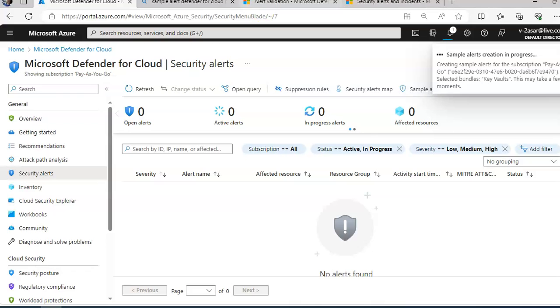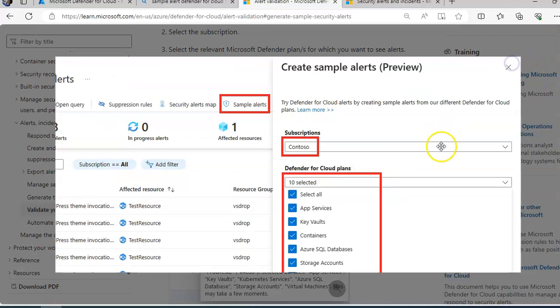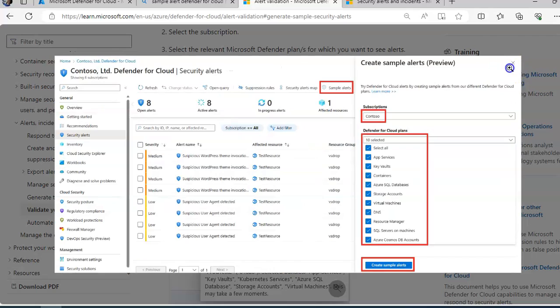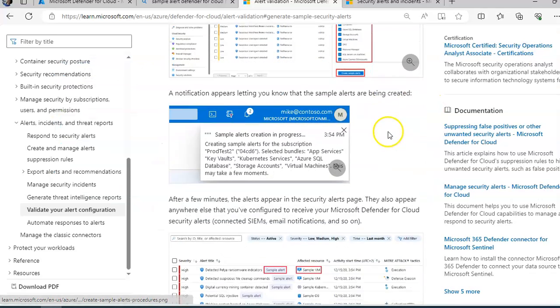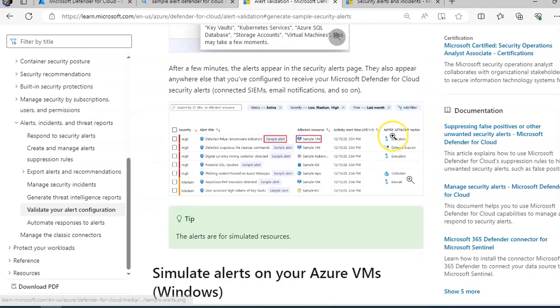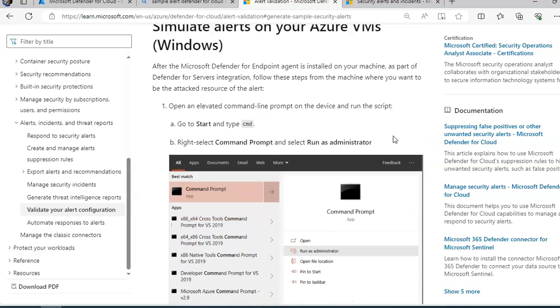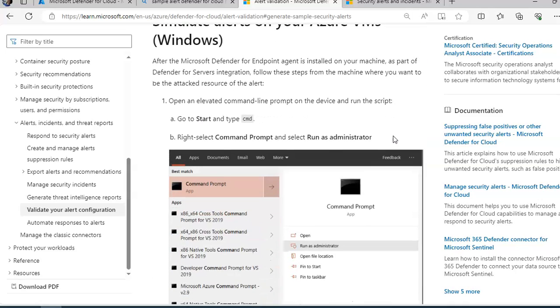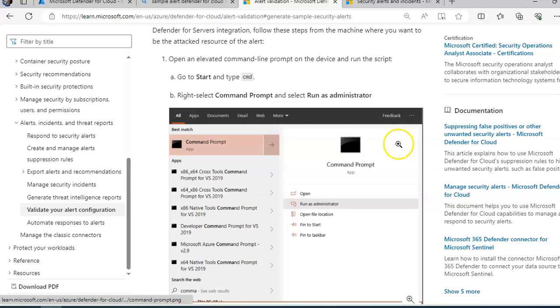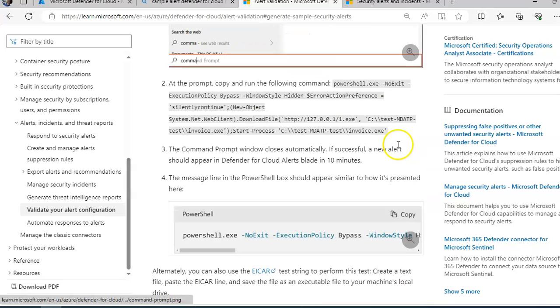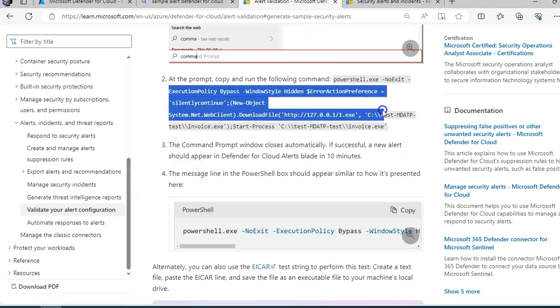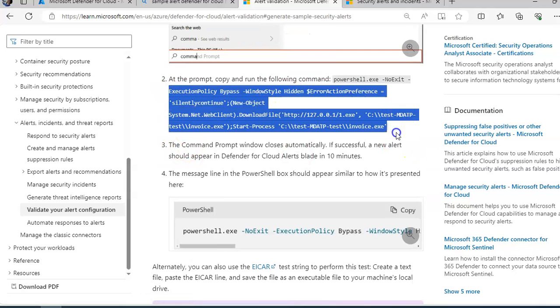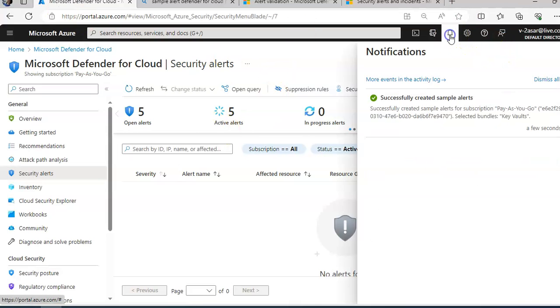You can also simulate alerts on your Azure VM as well when you are on Windows by running this command. Let me wait for some time and refresh it.